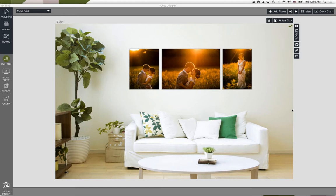Linda says she likes to sell bamboo prints and canvases — awesome! Linda, have you had a chance to check out Pro DPI's new wood prints? The photos are printed right on the wood, versus bamboo where the print is adhered to the wood. Have you had a chance to check those out?